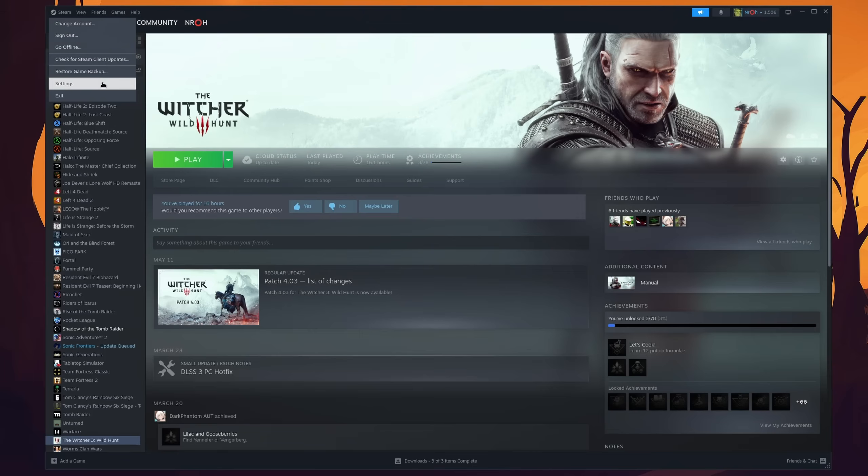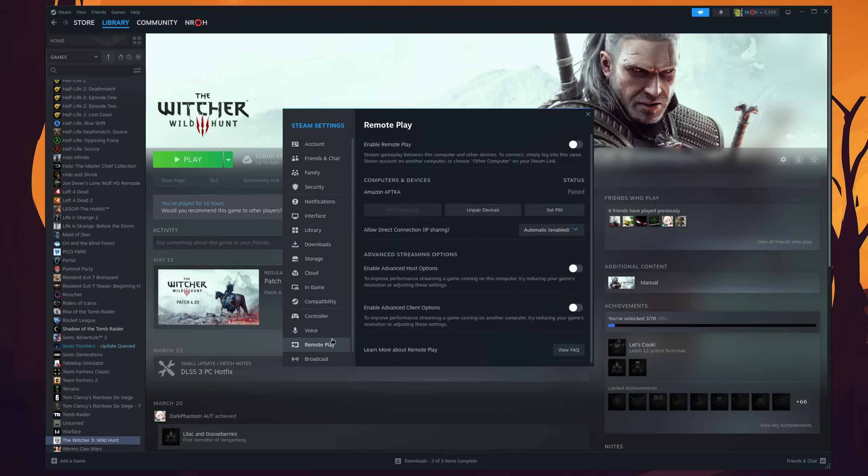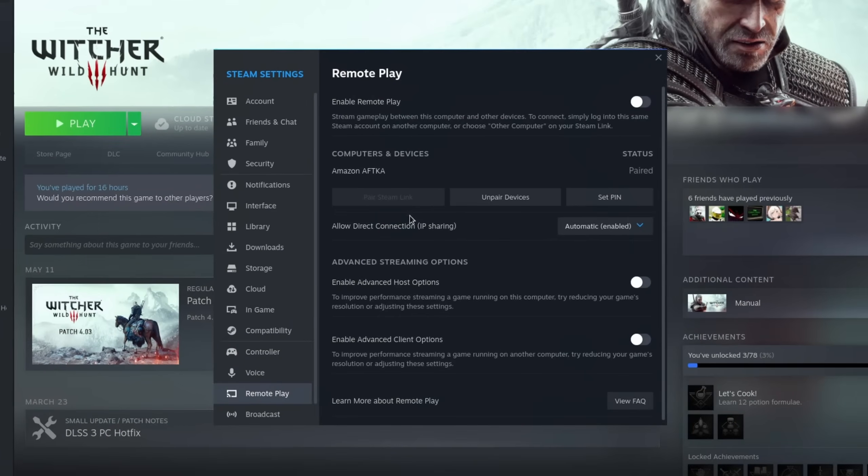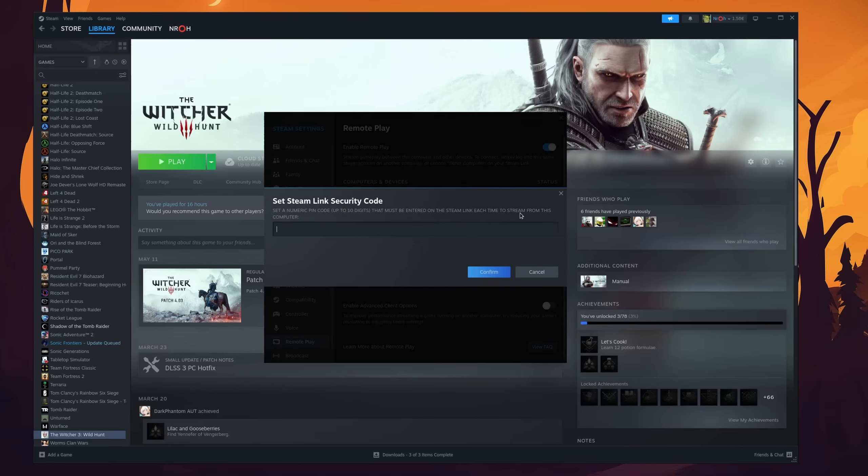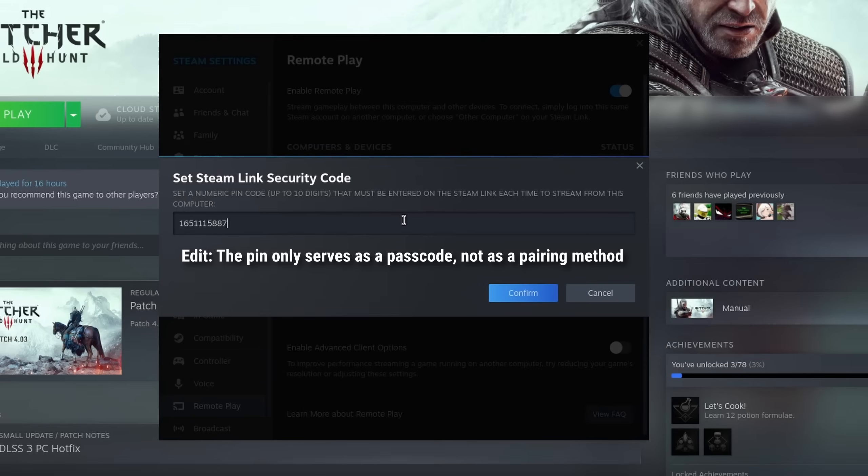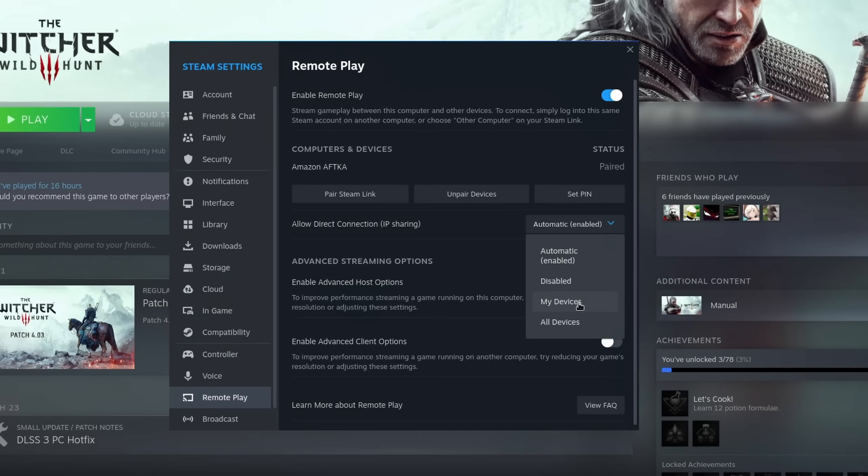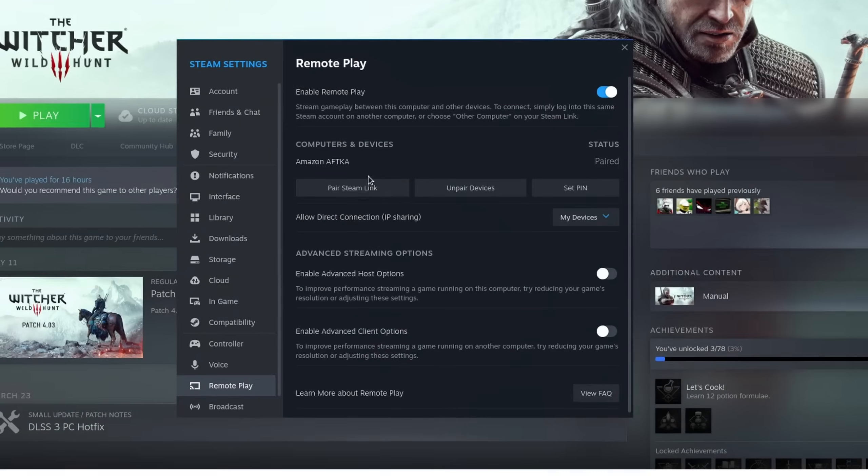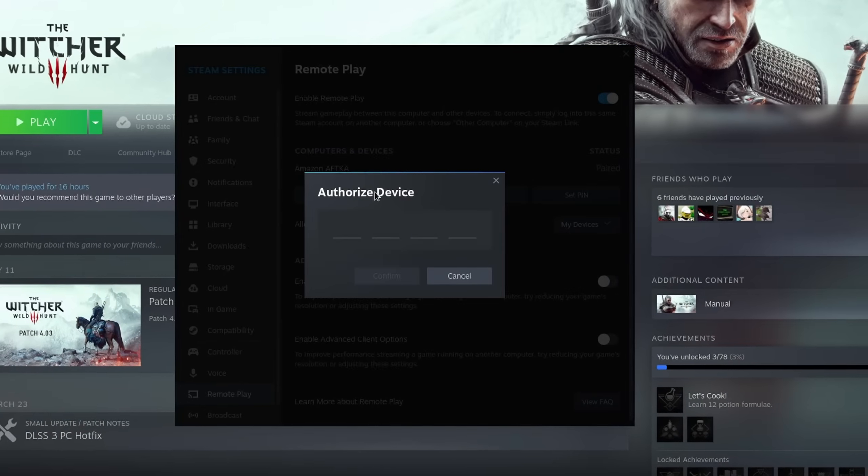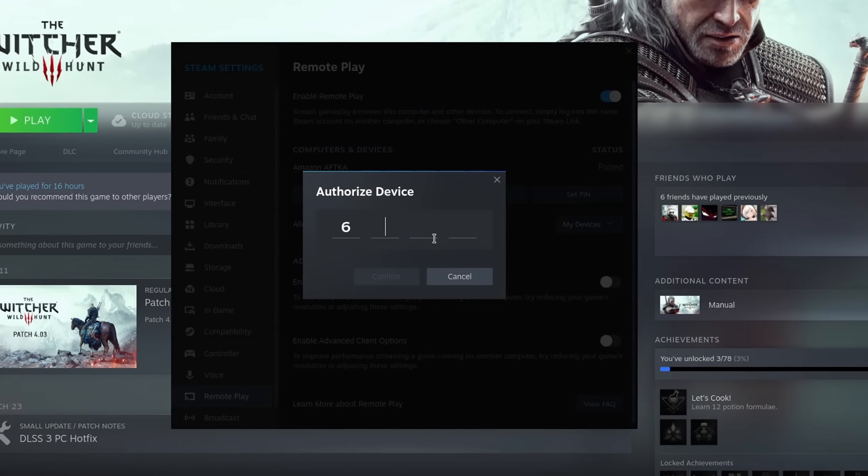In the settings you can configure how you want to stream your games. First off, when you are on the same network, Steam should already detect other Steam sessions if you are logged in. If you plan to stream over the internet to some other place, then you can set a pin and add a new device that way. For best performance in your own home, I recommend you to set the allow direct connection IP setting to my devices, to make sure that your PC contacts your remote devices directly while also still only allowing those that you paired manually.